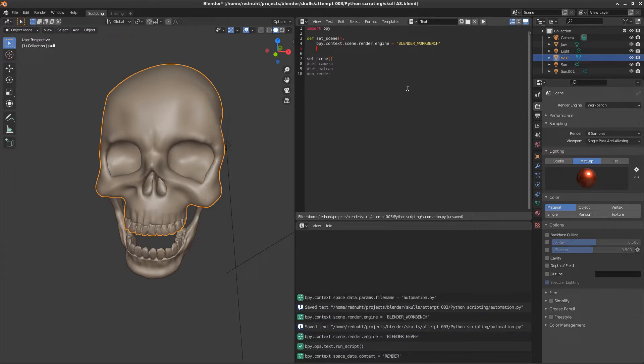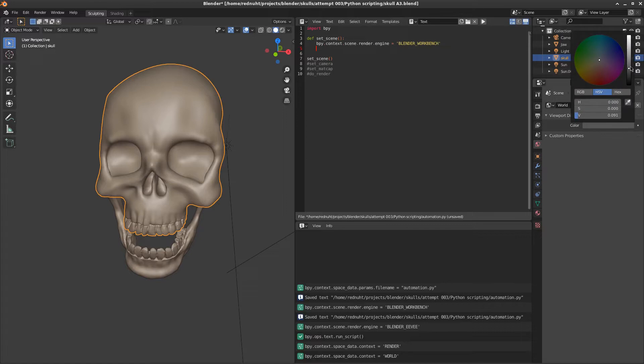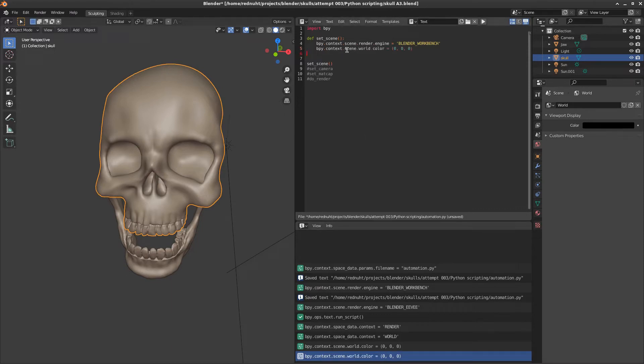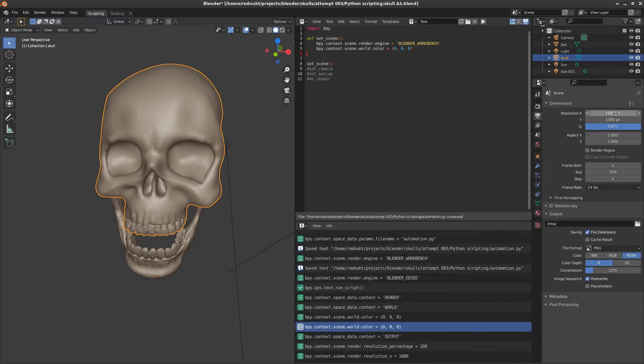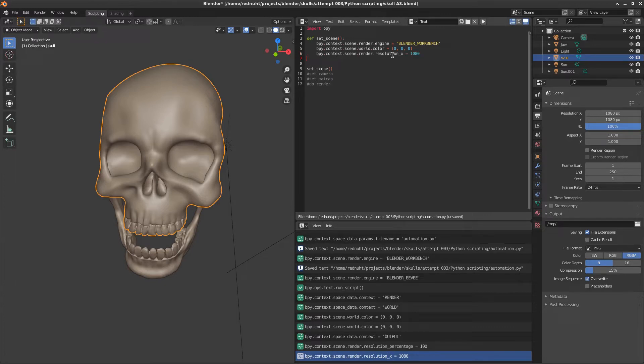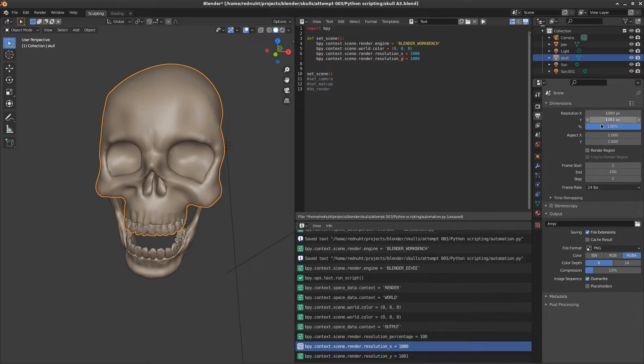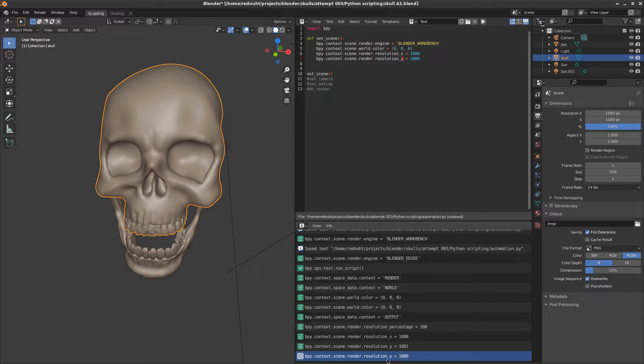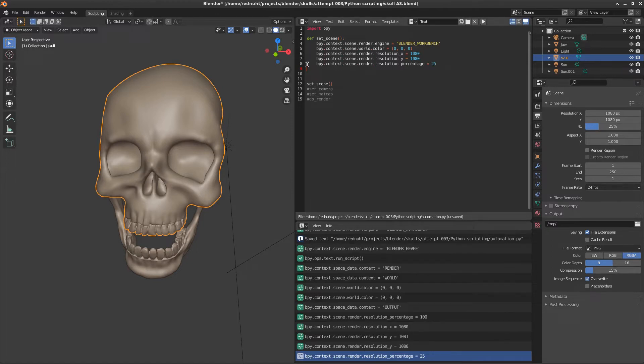So let's quickly do the same for the other properties. We go to world, viewport display, and set it to black. The command pops up and we can copy and paste that. And then if we go to the output properties we can change the resolution to 1080 by 1080 and change the resolution percentage to be 25 because we don't need large images. And if you notice I've been tabbing in these lines. Python is very particular about tabs.